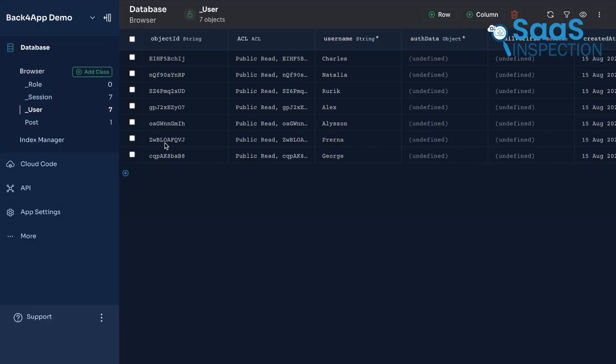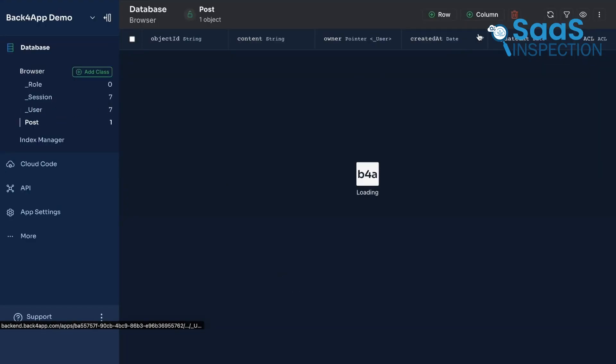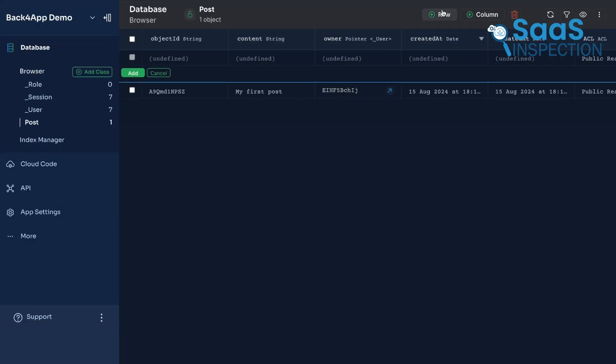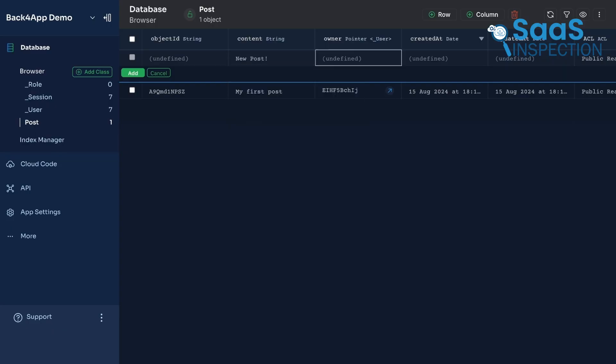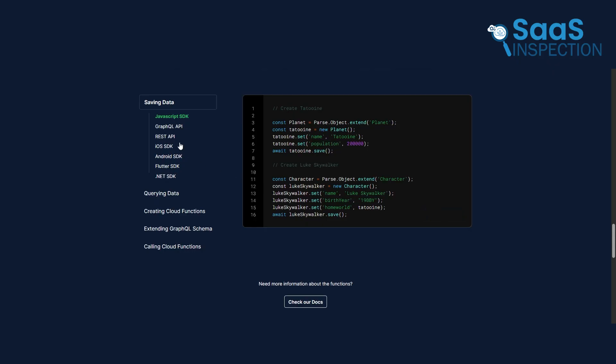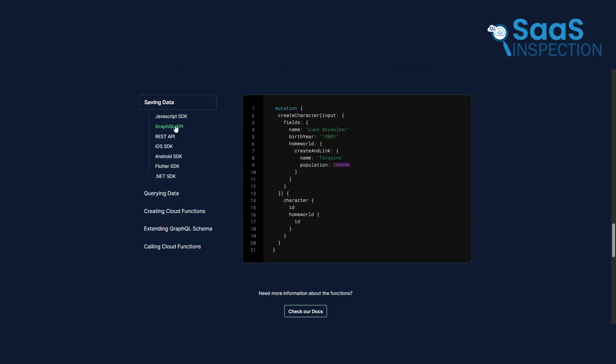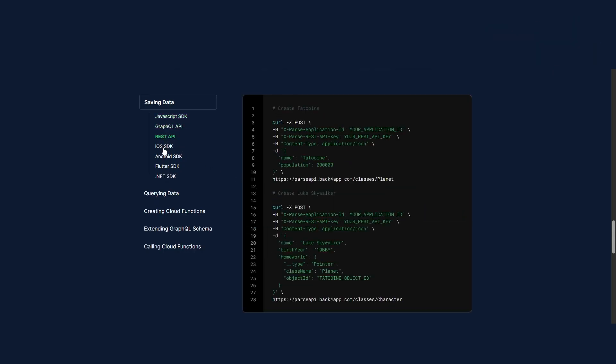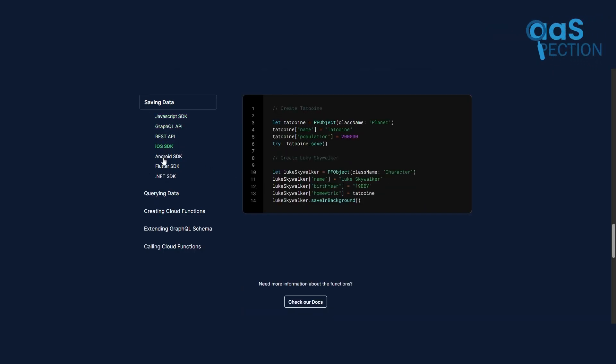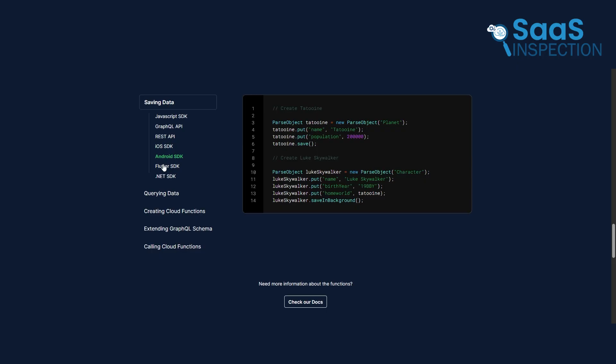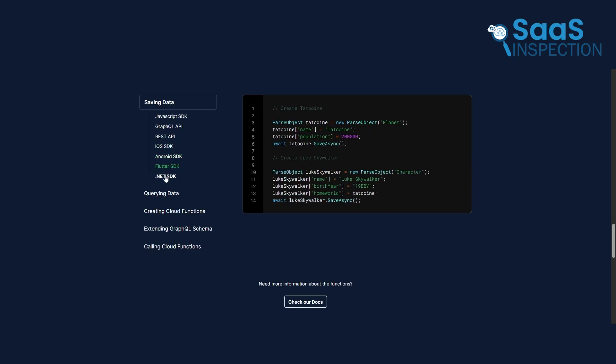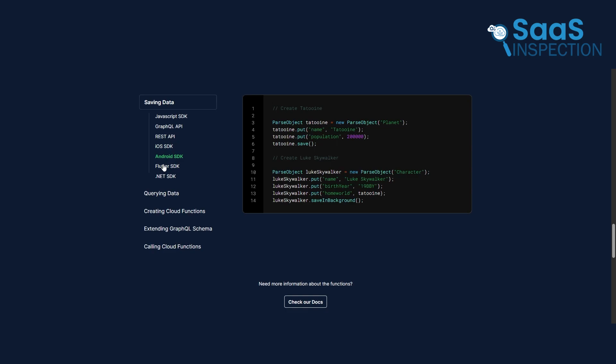It handles things like scalable databases, secure user authentication, and server-side logic – all without you having to manage a single server. A key feature is that it automatically generates REST and GraphQL APIs, which are the communication channels that allow your front-end – whether it's a mobile app or a website – to talk to your database.